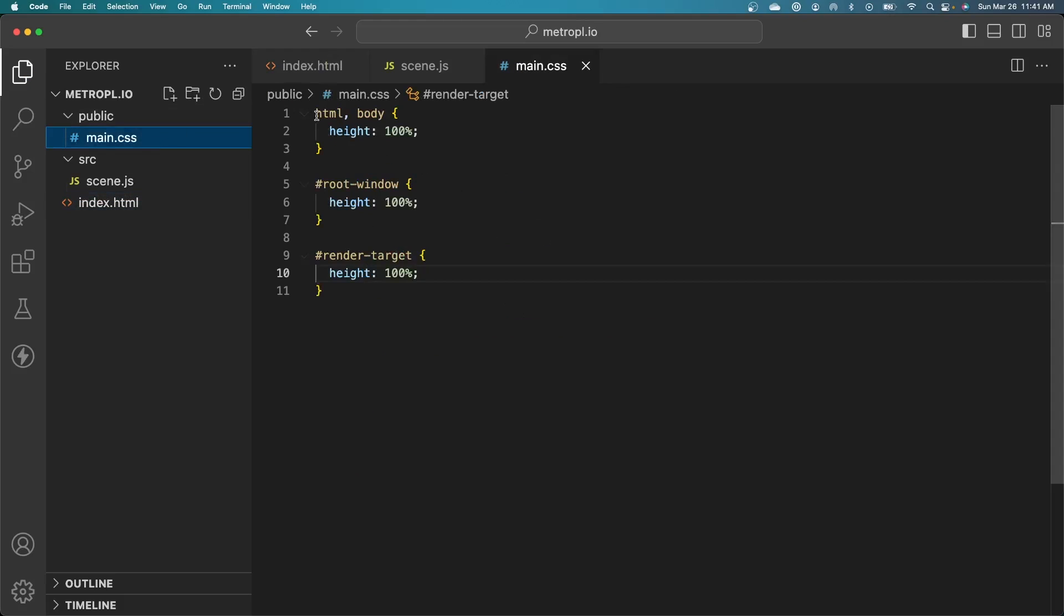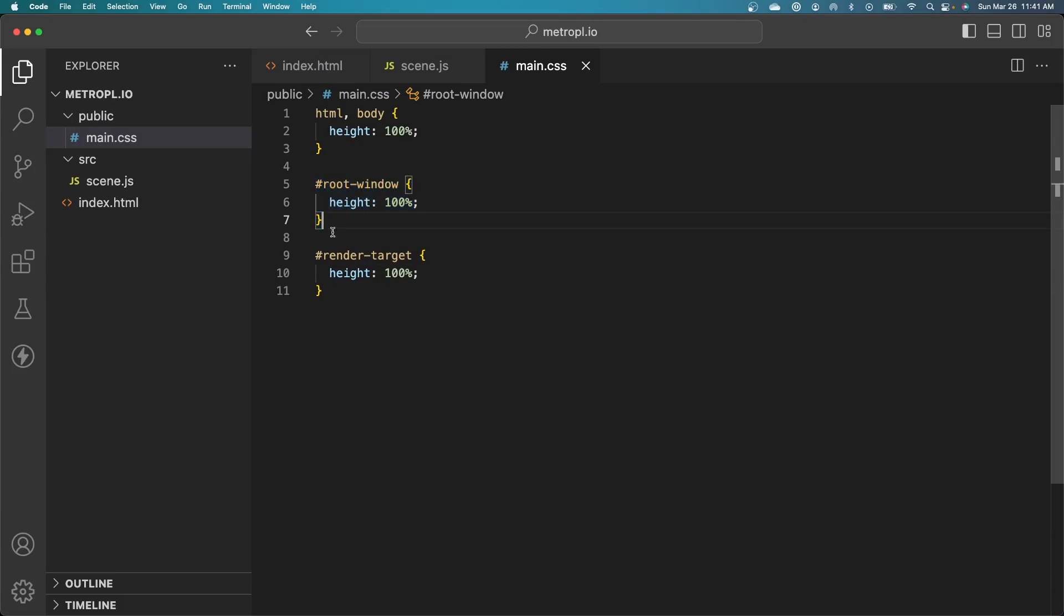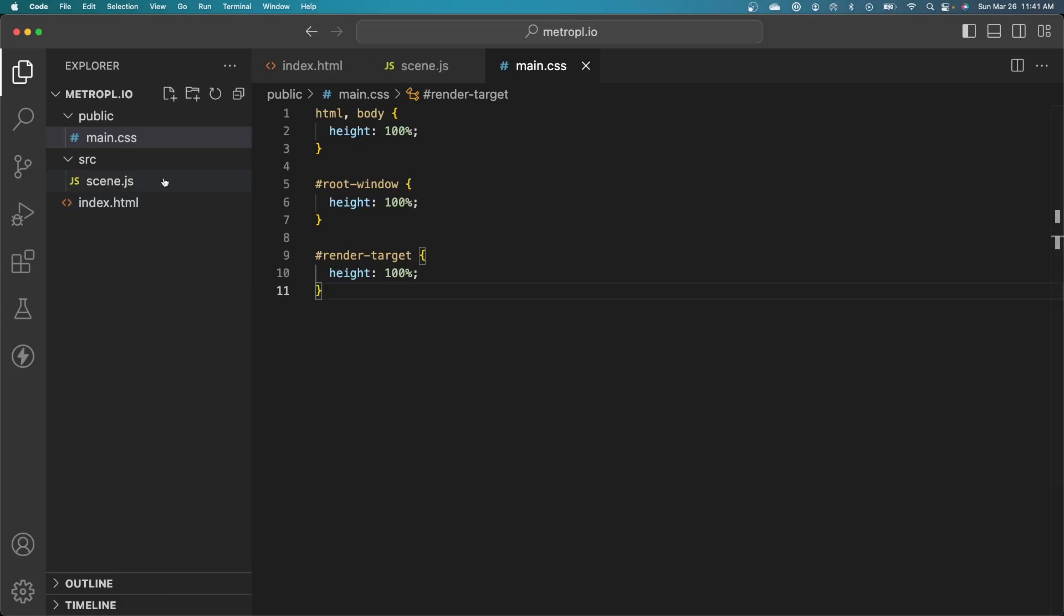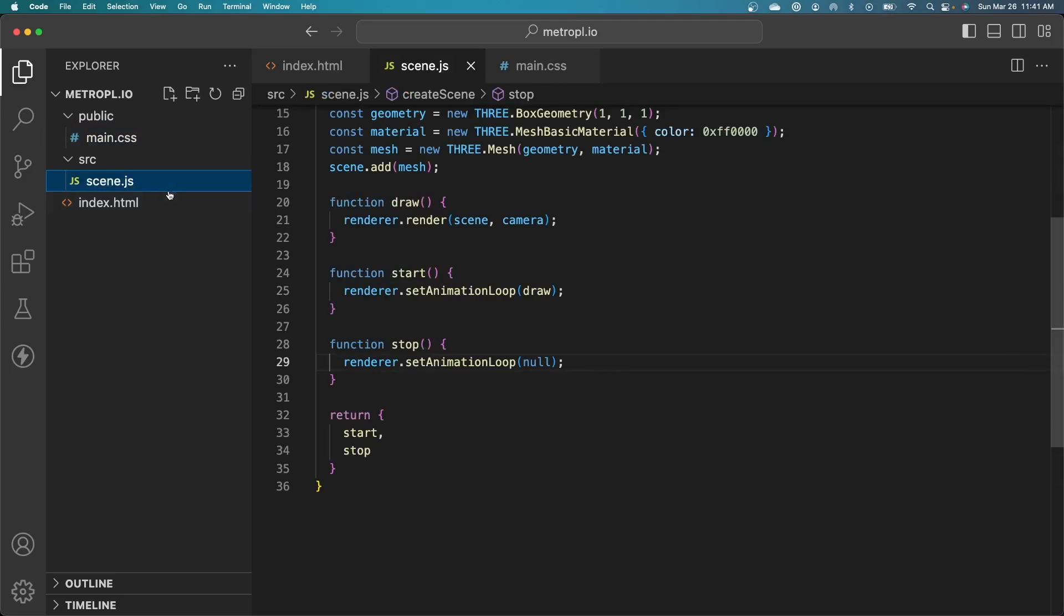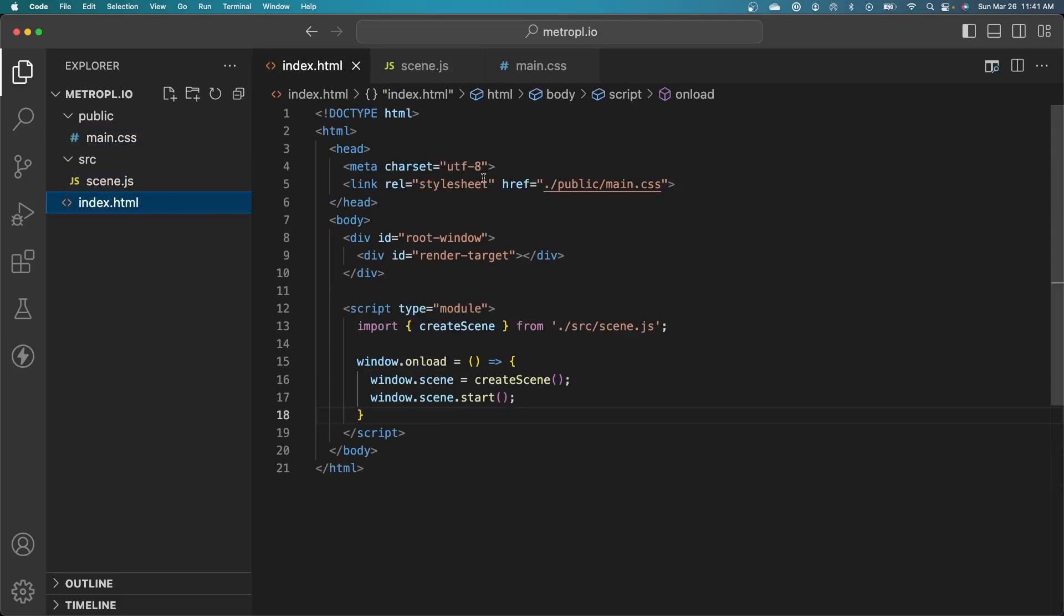Just so you're aware, I've also set up some basic CSS in here to make sure that our root window and our render target are filling the height of the screen. If we don't have these, the height will be zero. It doesn't really detect any content within those divs. All right, so I think we're all set here. One quick aside.